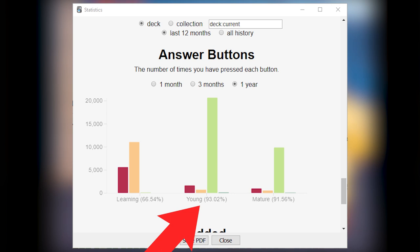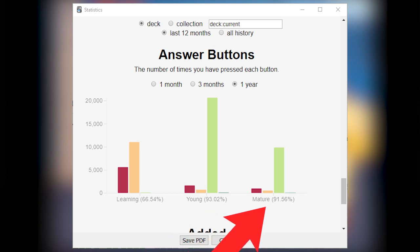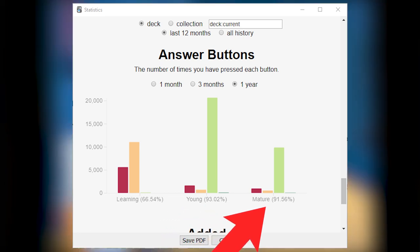Young corresponds to cards that you have fully learned, but you continue to review at least once every 20 days. Mature corresponds to cards that you only review every 21 days or more.